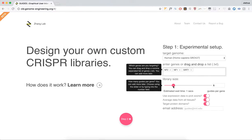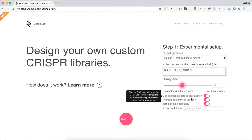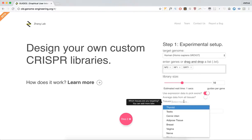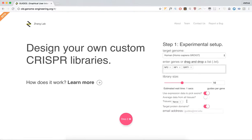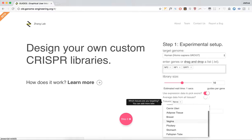Choose a library size, how many guides you'd like to target for each gene, and then you can choose your experimental parameters, such as whether to use expression data to pick exons, whether to average data from all tissues. In my case, I'll choose nerve, and I'll choose brain.